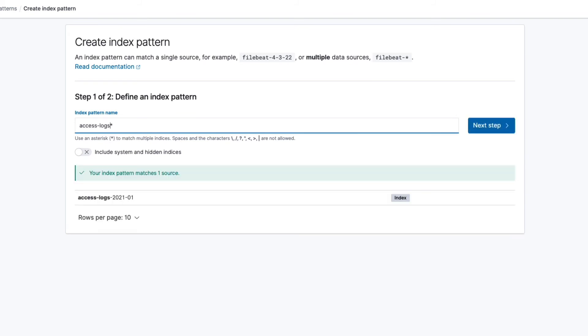In case you didn't notice, Kibana automatically adds a wildcard once you start typing, because that's often how you'll use index patterns, instead of specifying the name of a single index.